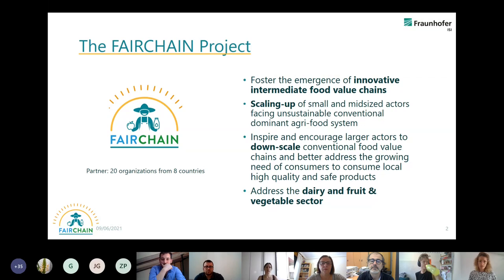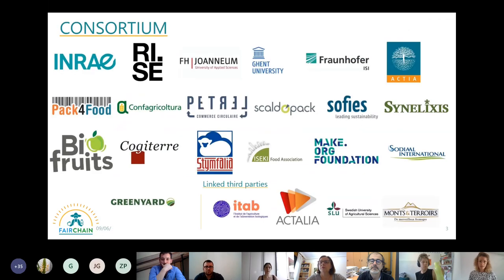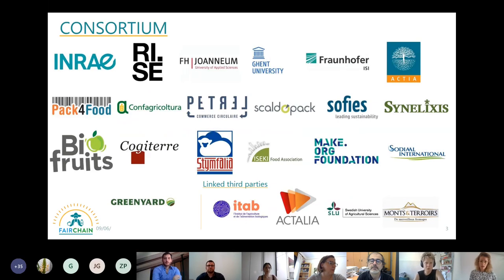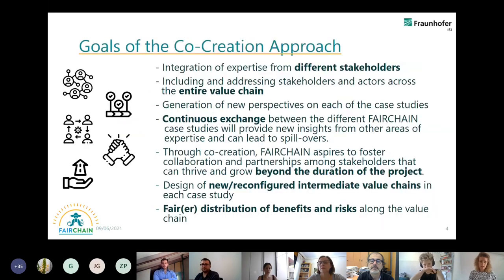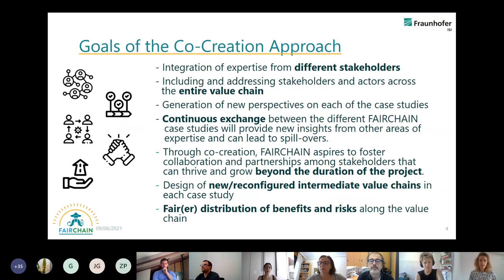We have 20 organizations from eight countries — just for completeness, an overview of them on this slide. The goals of the co-creation approach in Fairchain are that we want to address very different kinds of stakeholders, not to concentrate too much on the consumer level.